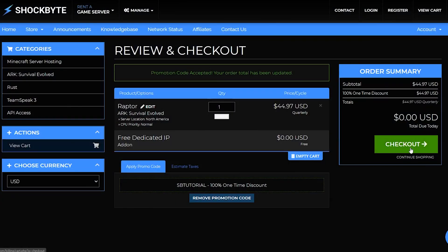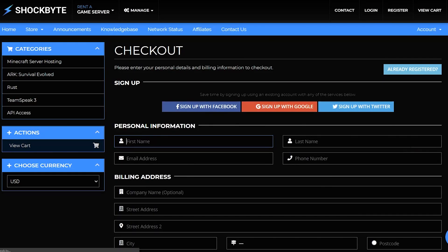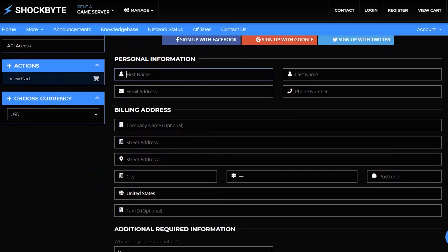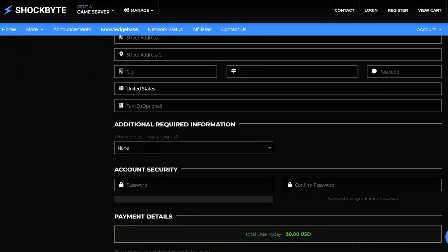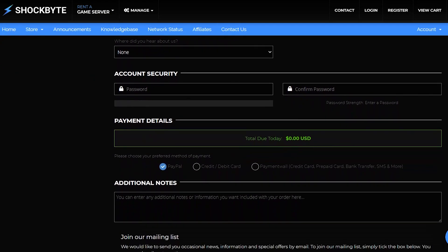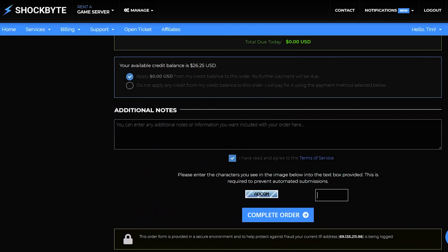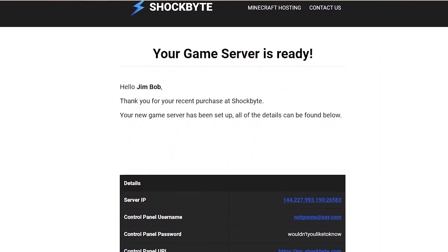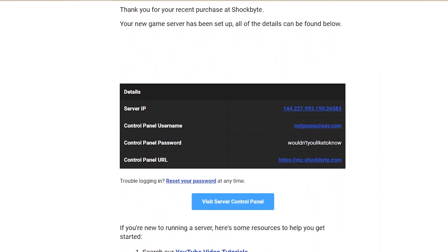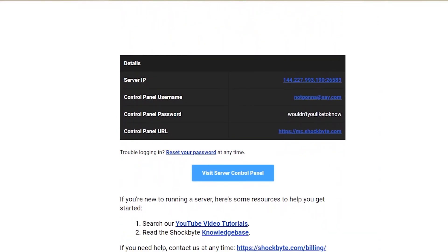After you've reviewed your cart on this page, click Checkout in the right sidebar. You can now put in your billing information and pay for the server using PayPal, payment wall, or a credit or debit card. That's it! You should now receive an email confirmation with your account information, and within a few hours you'll get your new dedicated IP address and control panel account details emailed to you as well.